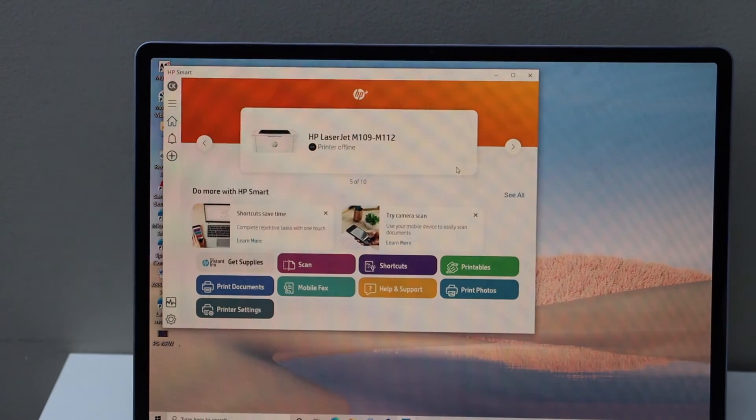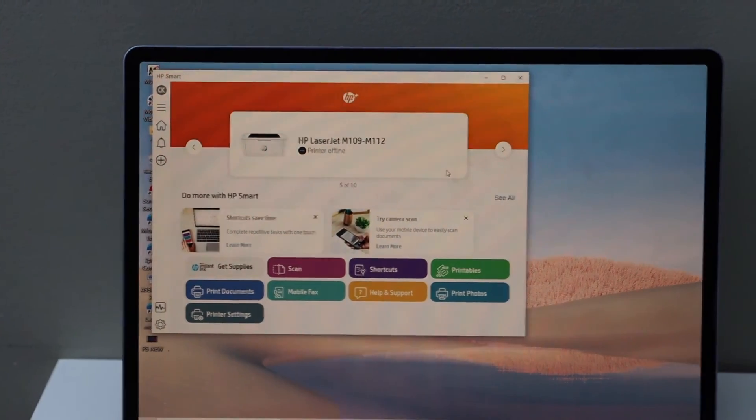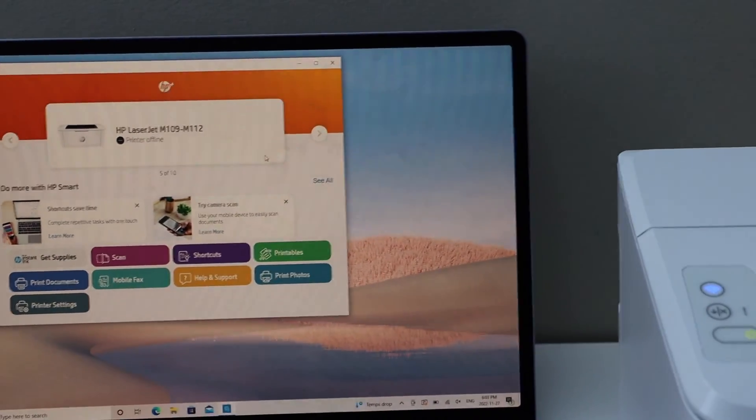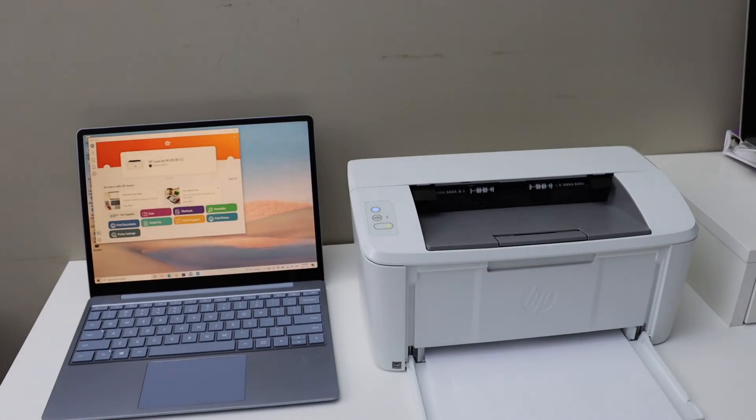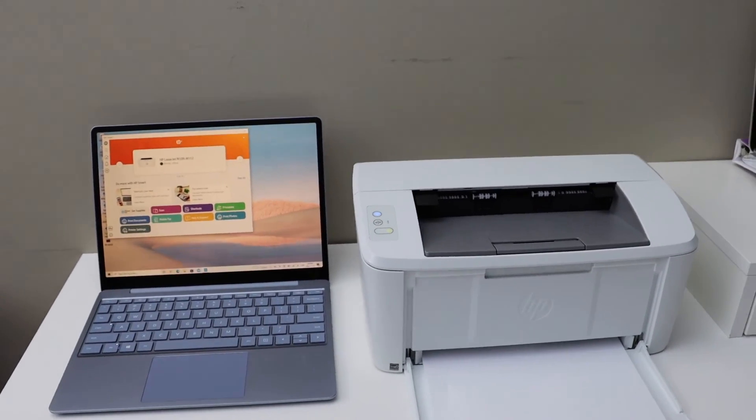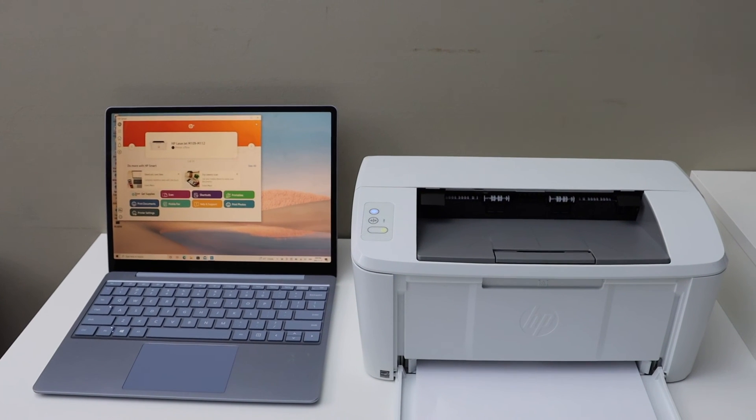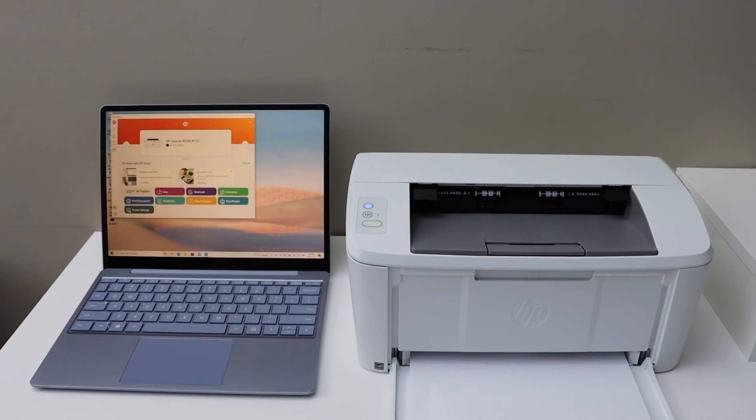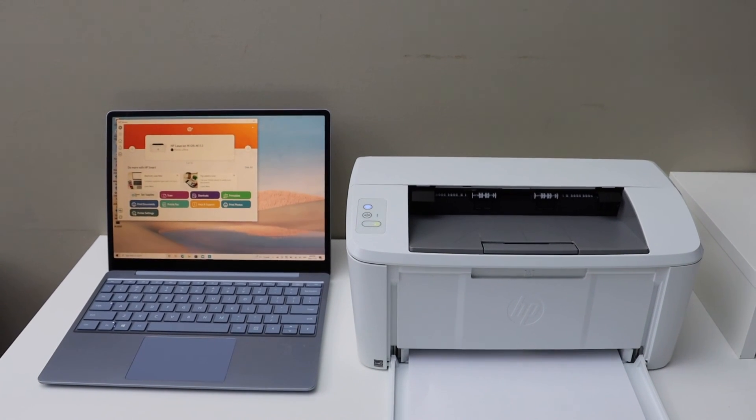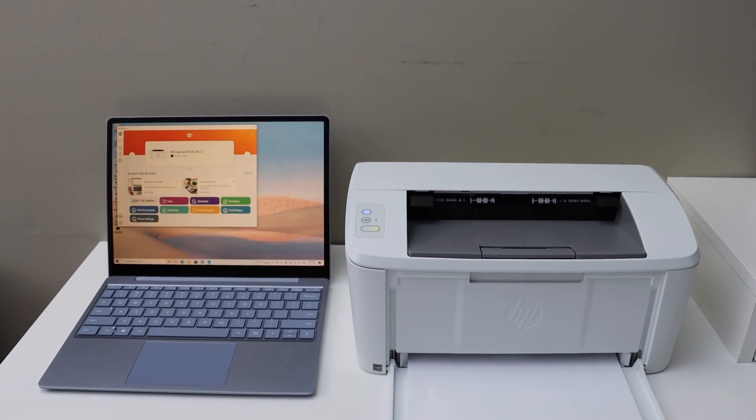It should display the estimated ink level. Now we can start using it for wireless printing. This is how we set up this printer for wireless printing. Thanks for watching.